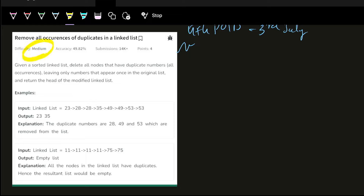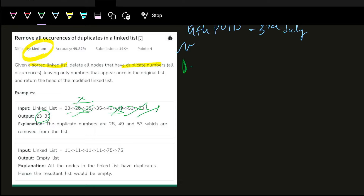Although it is medium, but after seeing it a little bit, it will change category. We have been given a sorted linked list. We will delete all those nodes which form duplicate members. So what are the remaining elements in the linked list? It is 23 and 35. That means we have deletion in a linked list.